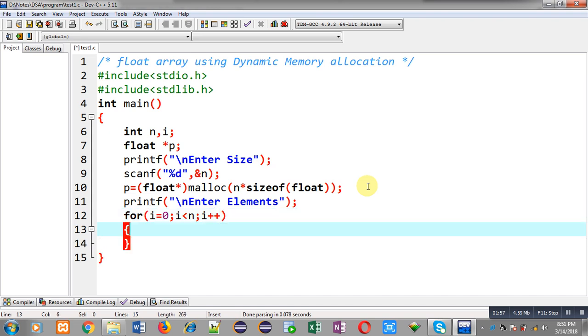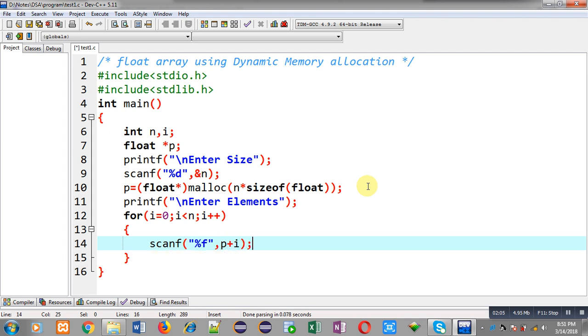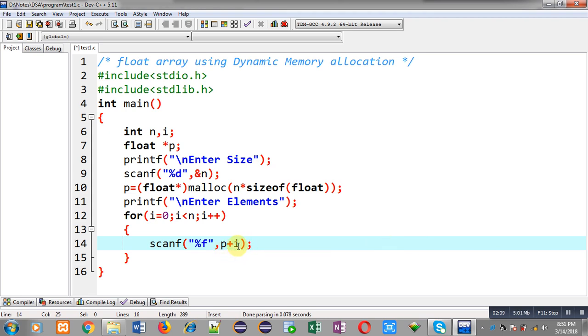Inside this loop, I am writing a scanf statement which will read float values. These values will be stored in p plus i. So p is having the base address. i will be added every time to this p pointer. So different location addresses will be available through p plus i, and the entered value will be stored at those locations.